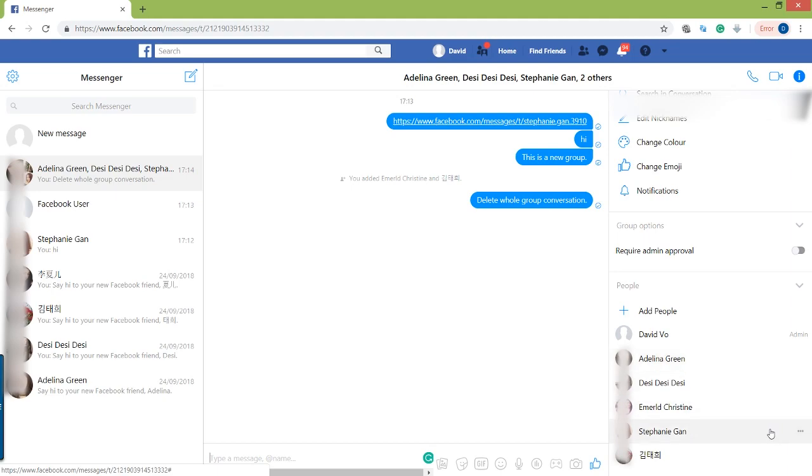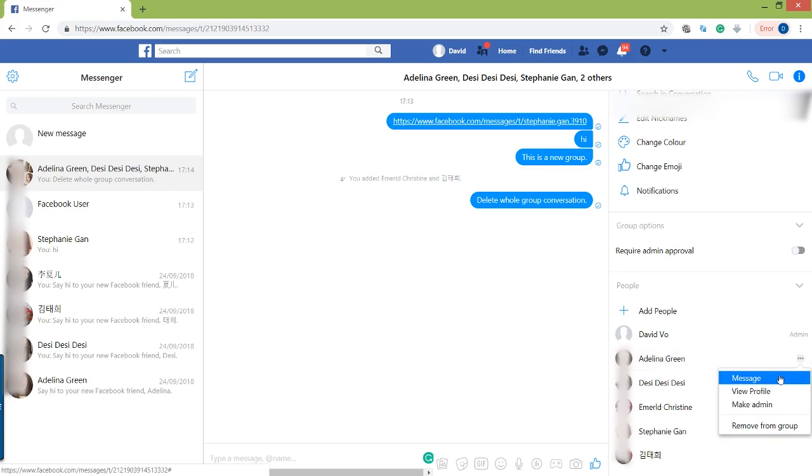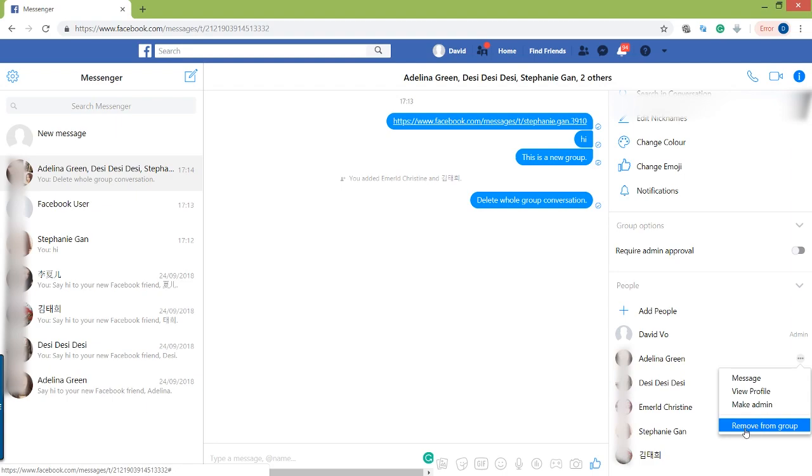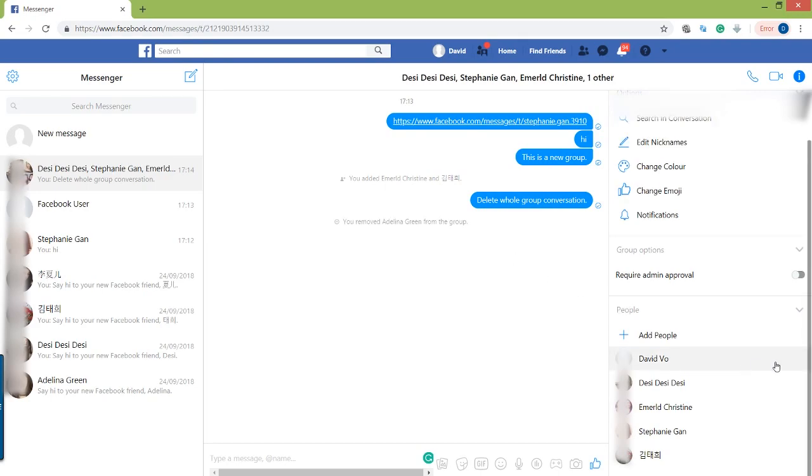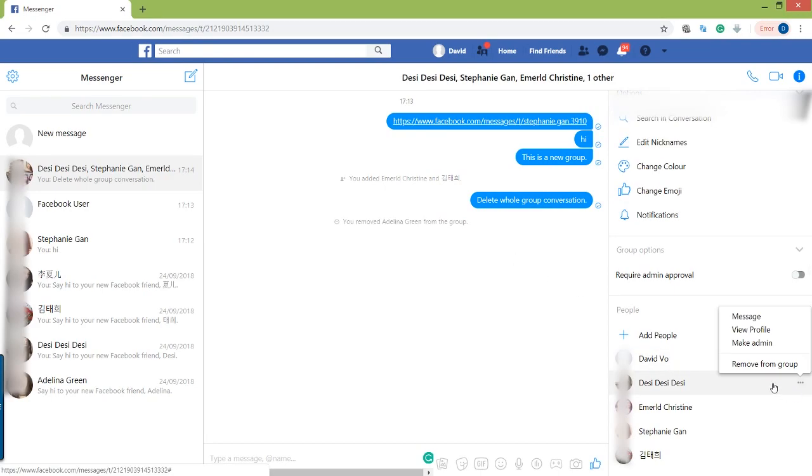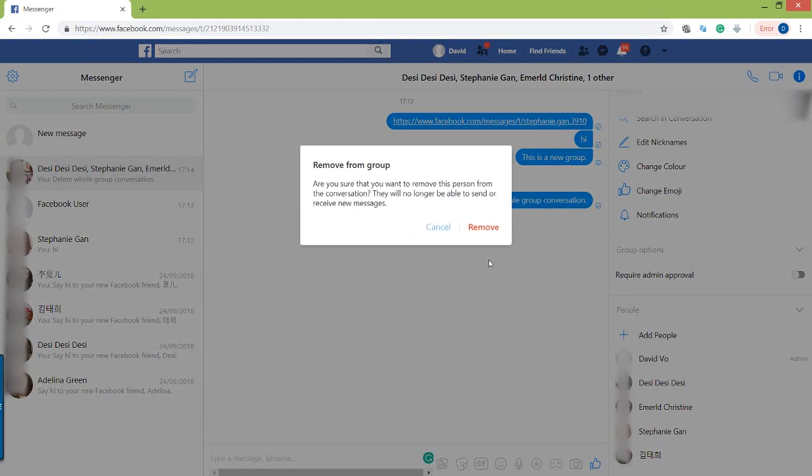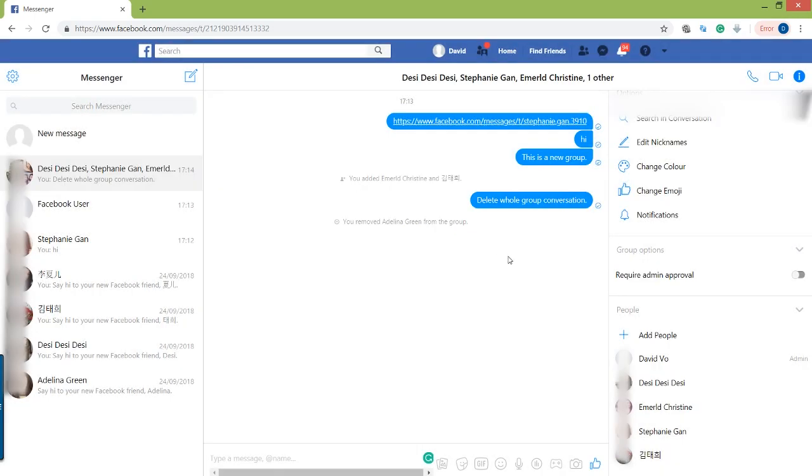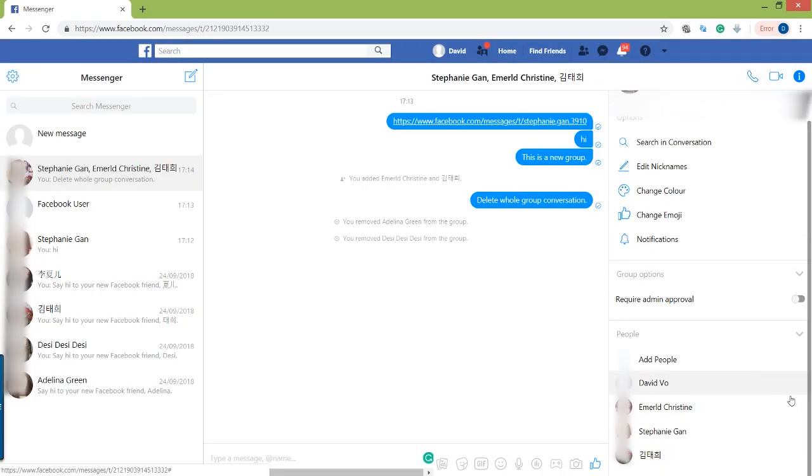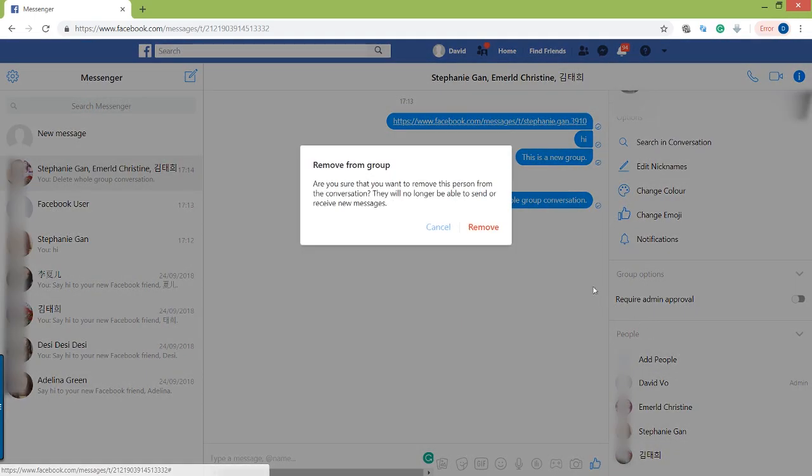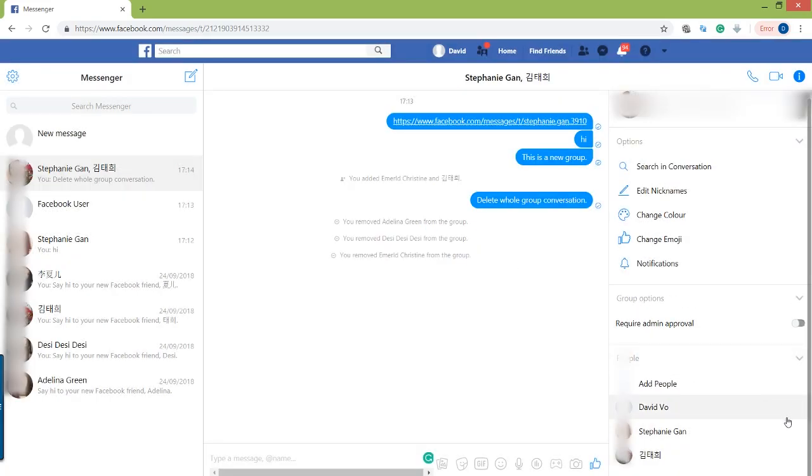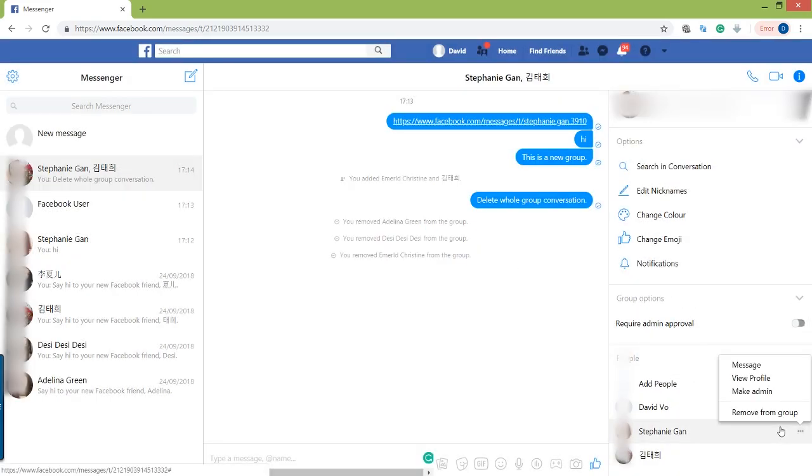What you want to do is go into each member and then click on the more options button right there. A pop-up will appear and you click on remove from group. Then click remove. Go down each member and remove them from the group.